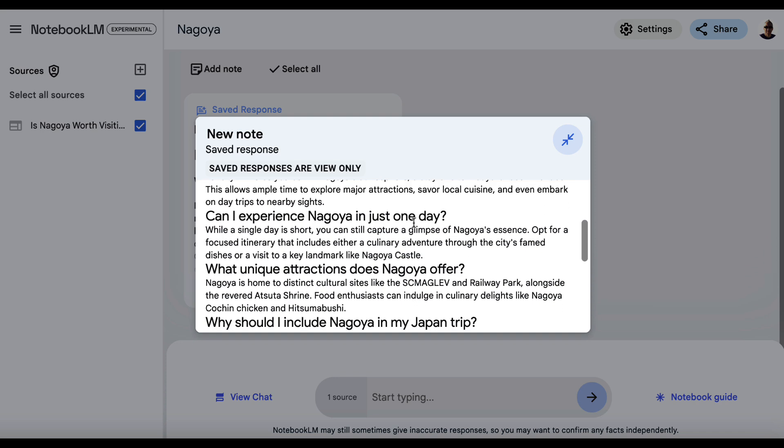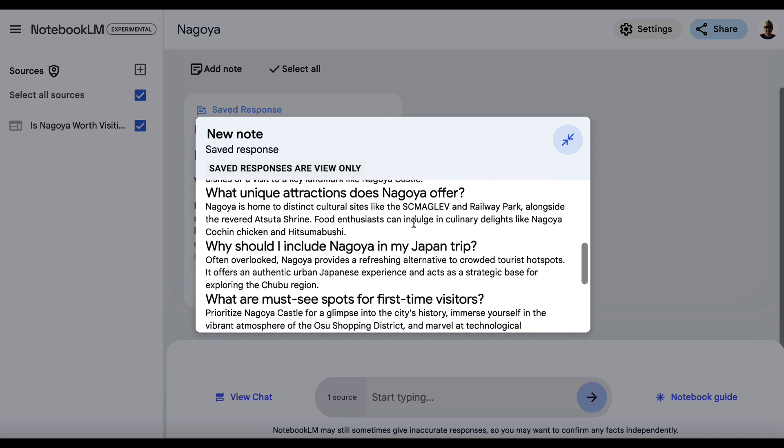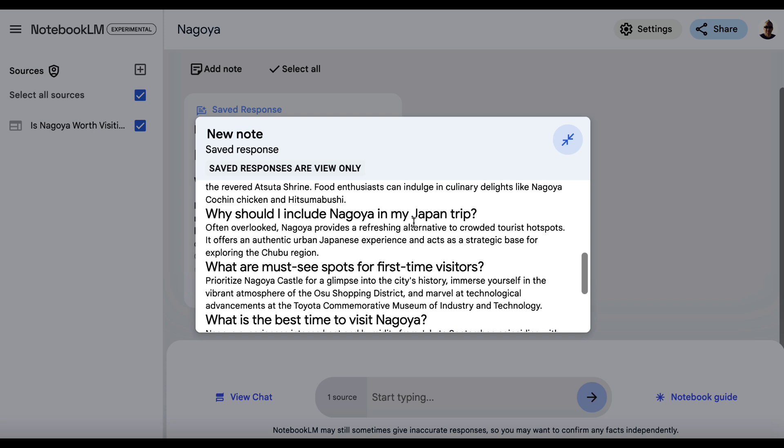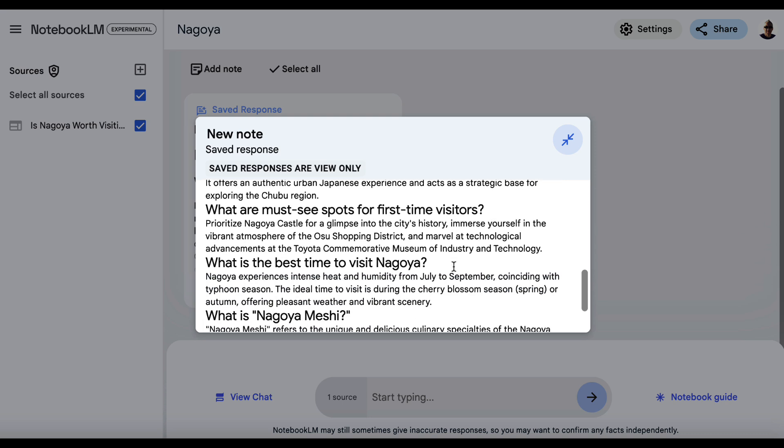We've got it here. Look, FAQ. What makes Nagoya worth visiting? How long should I spend there? Can I experience it in a day? Unique attractions. Now, of course, you want to go through and you want to fact check this, make sure that it's accurate.